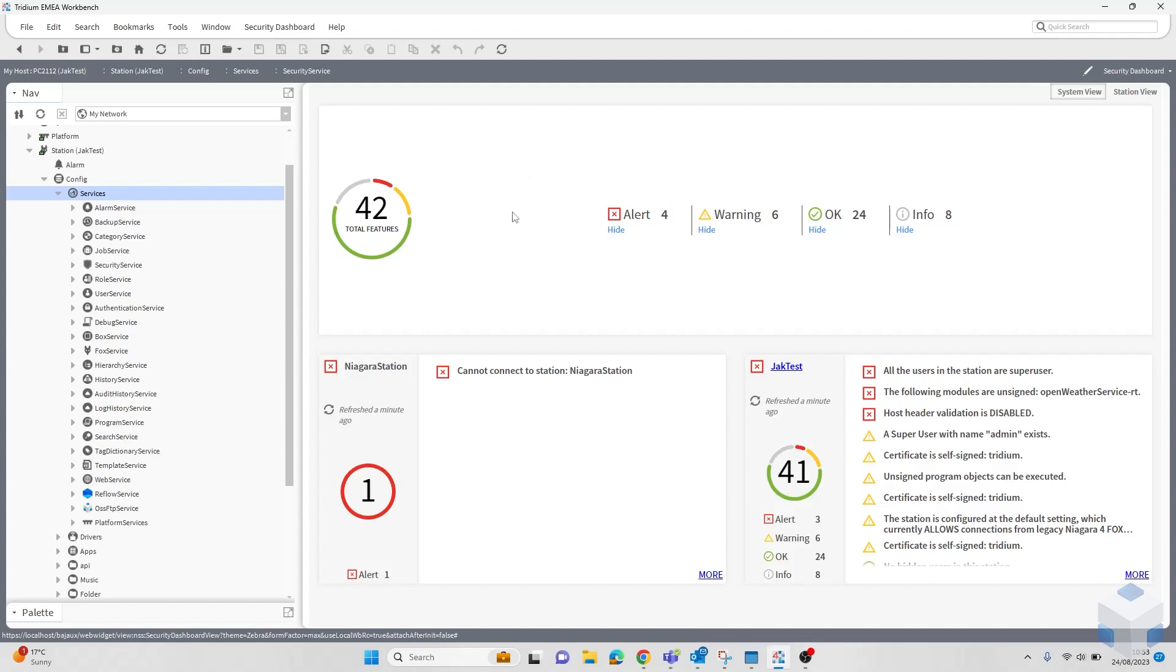The security service will tell you high alerts, things that they think you should change, good things that you're doing, and then some basic information. If you're running on a supervisor with Jaces directly under you, you can also view all these separate stations down here, which I'm not, so you can't see unfortunately.